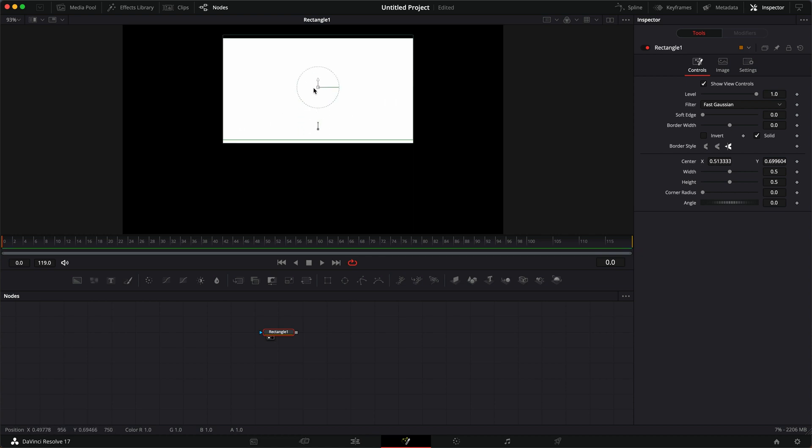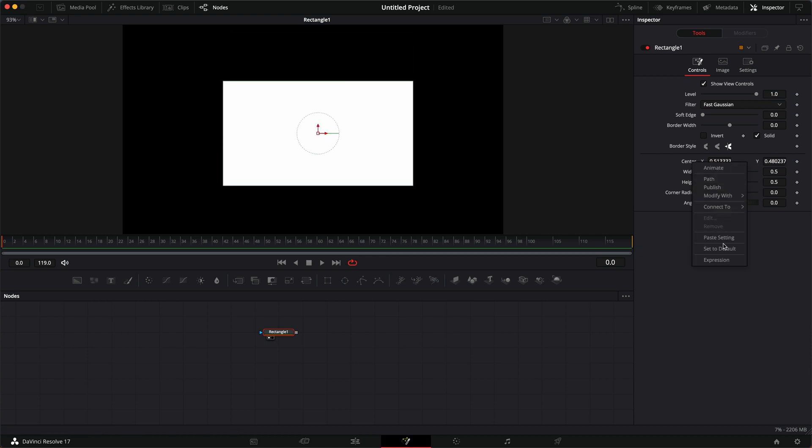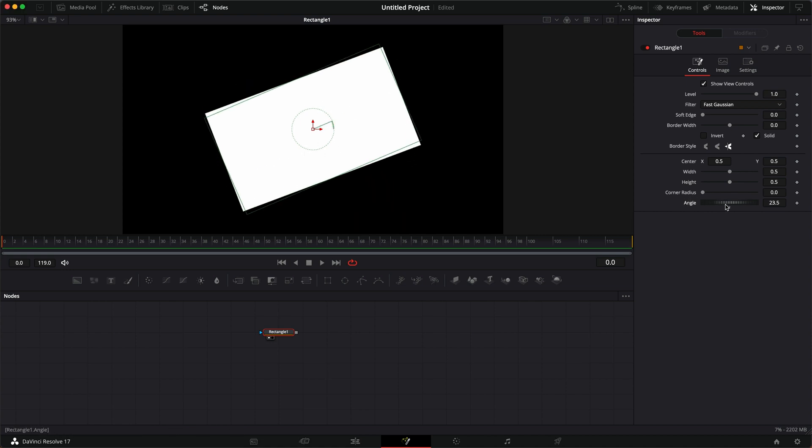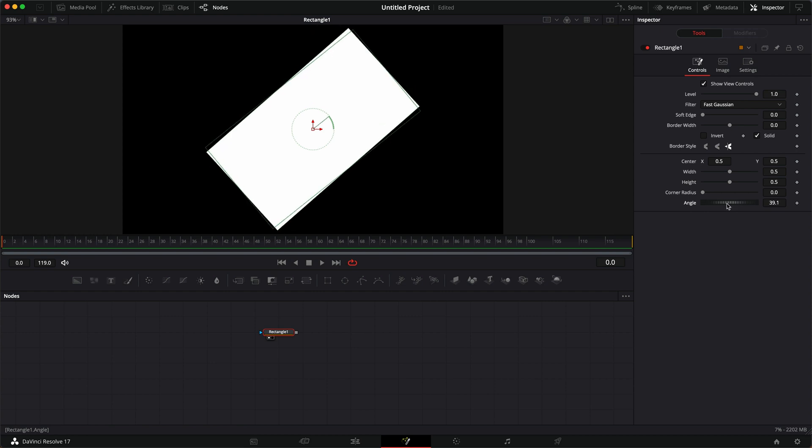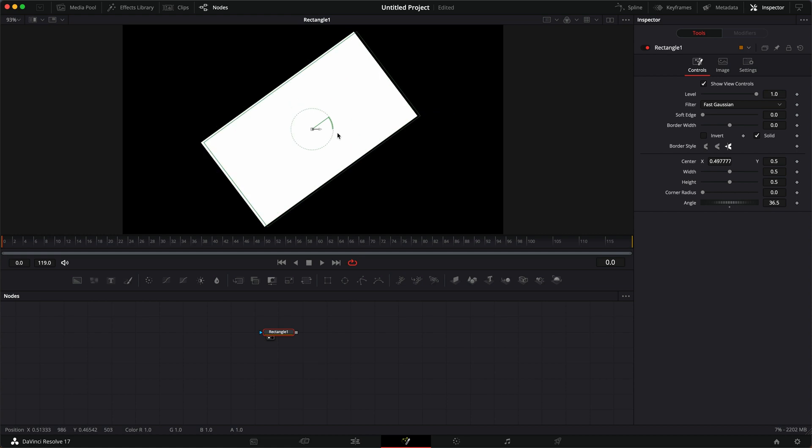But I want to be able to rotate this and move it along this axis. So even if I go to rotate it, you can see that the pivot point still stays locked to the X and Y options.